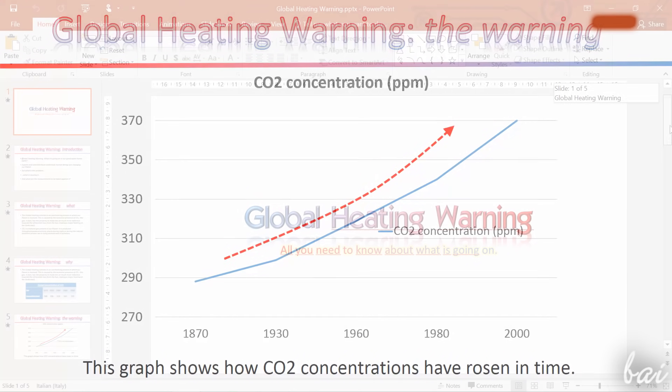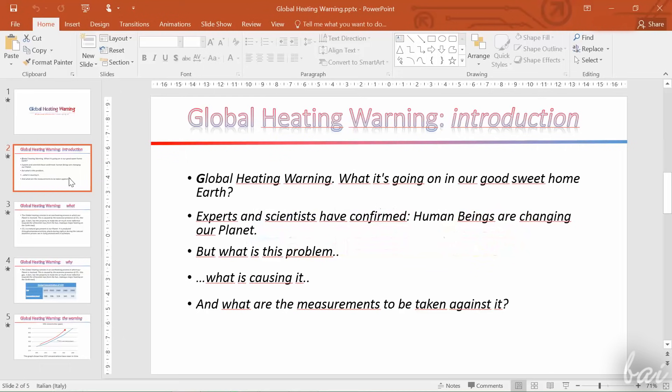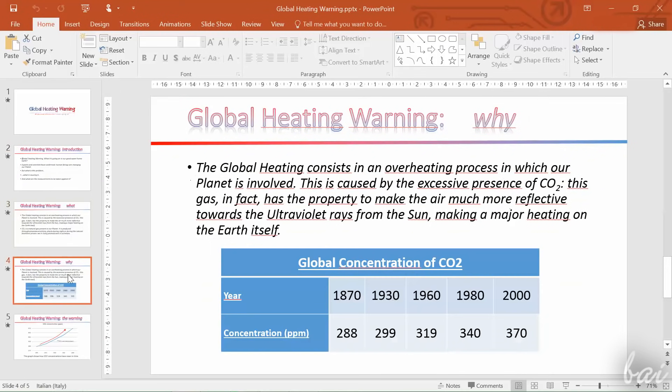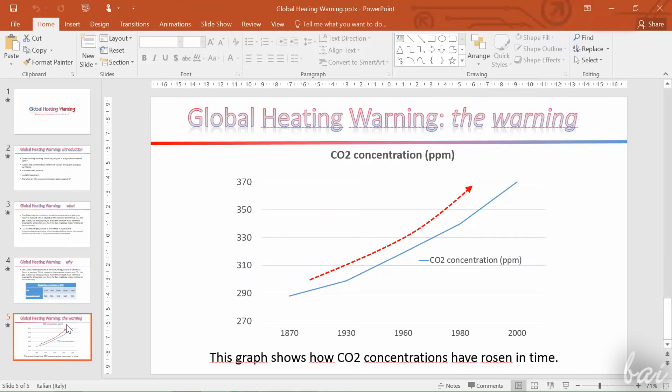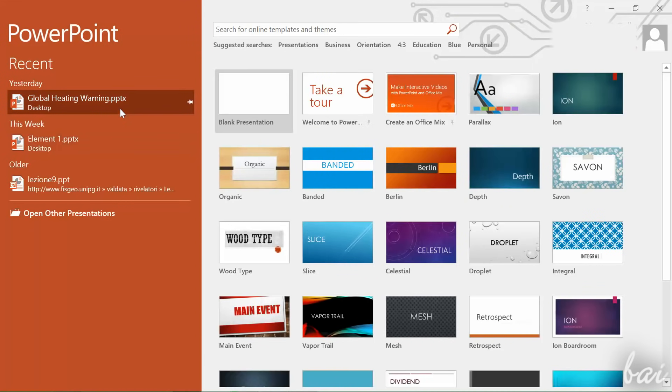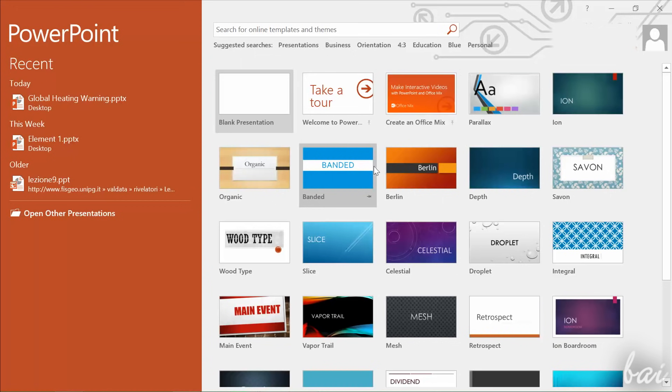If you want to see a simple example of presentation, simply download the PowerPoint file in video description. When you open the software, a Startup window opens, showing you different templates you can start from.